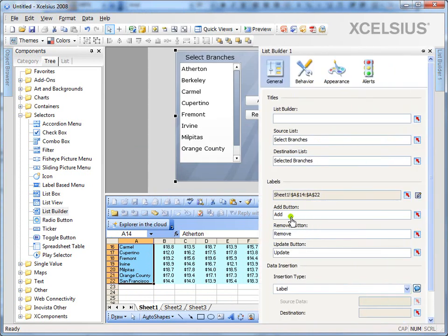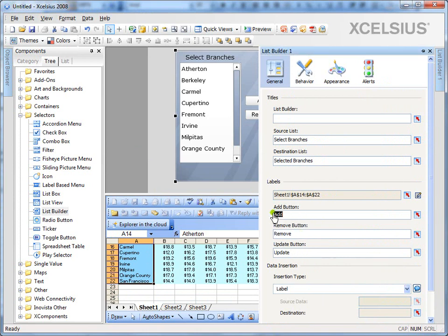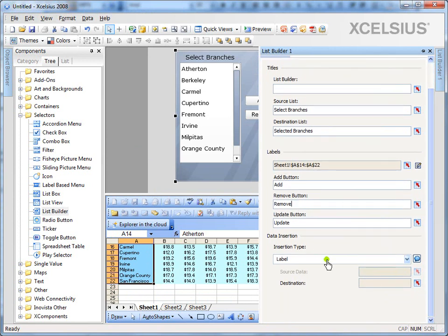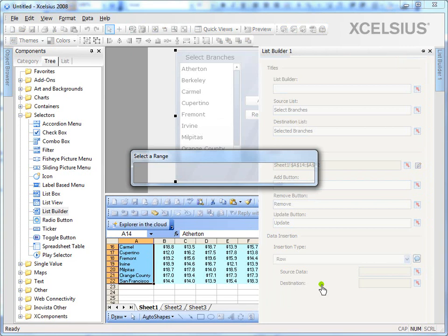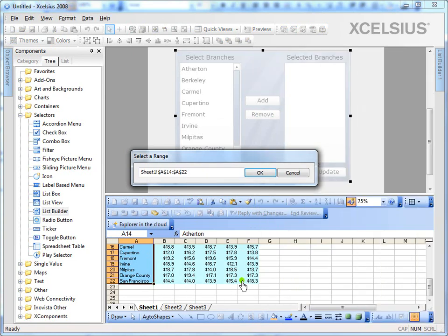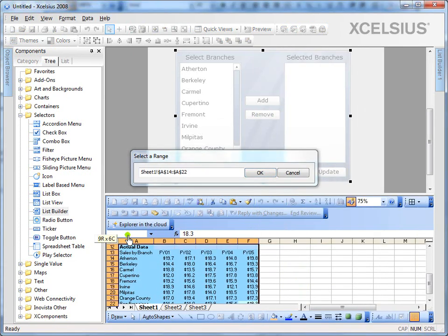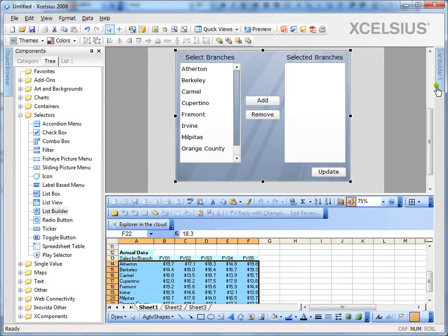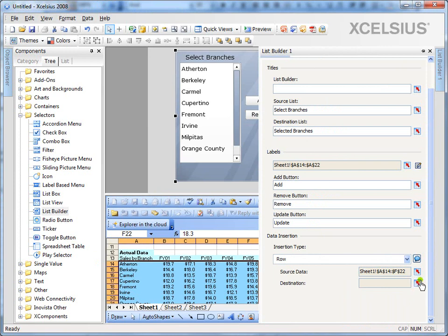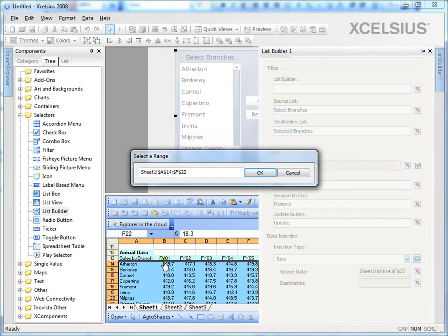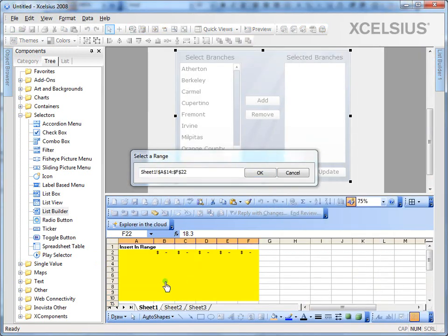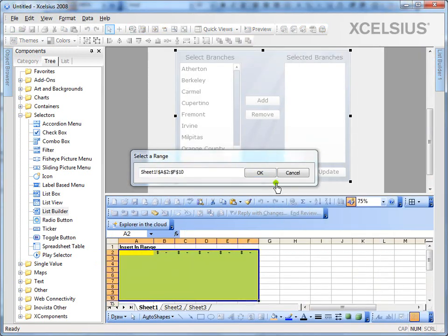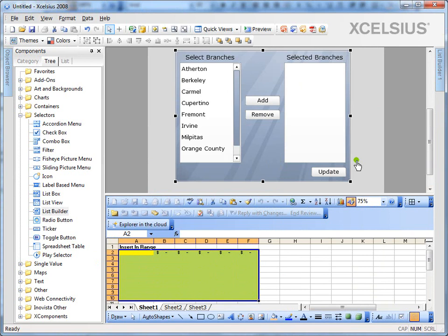And the labels are nothing but the branch names. And do you want to change the button name to add and remove from update to any other thing? You can always program it here. And what should be the insertion type? In our case, it's going to be a row. Select the source data as the entire data set. And the destination as the yellow cells, which we already marked on our Excel sheet.